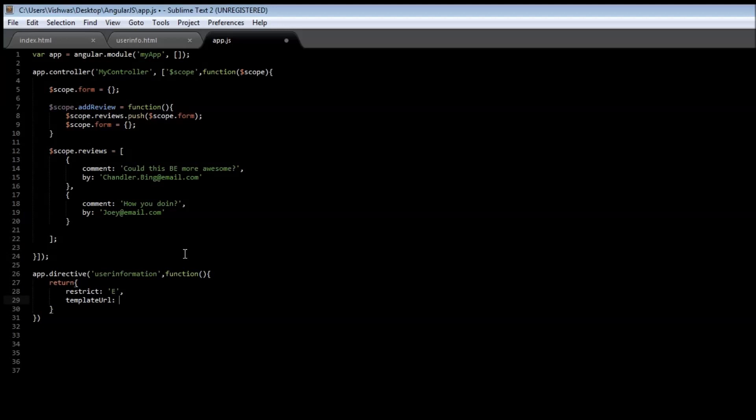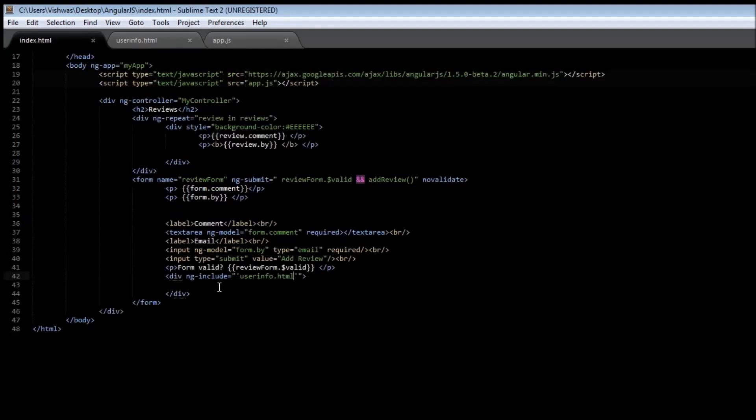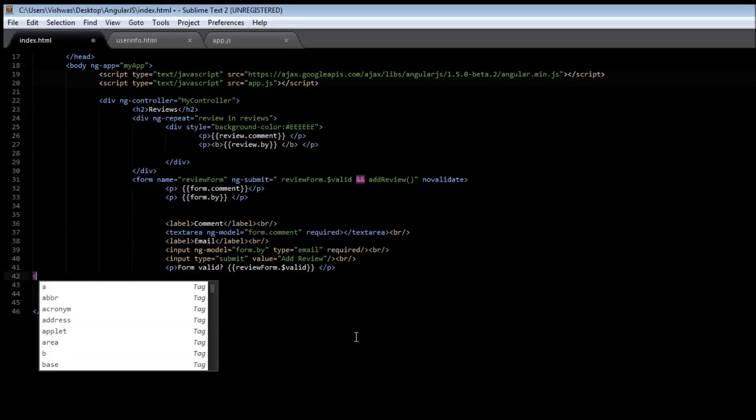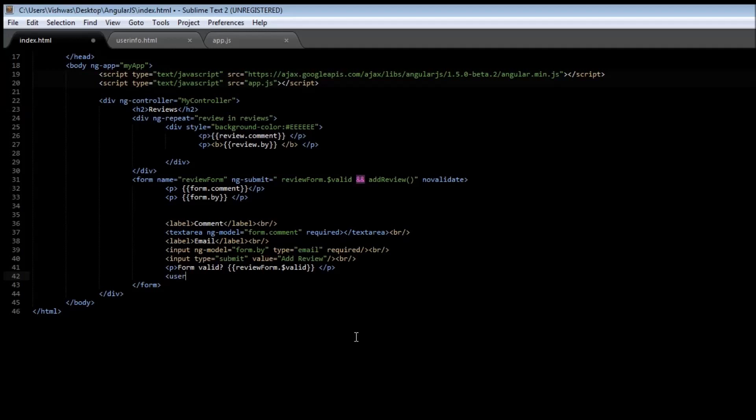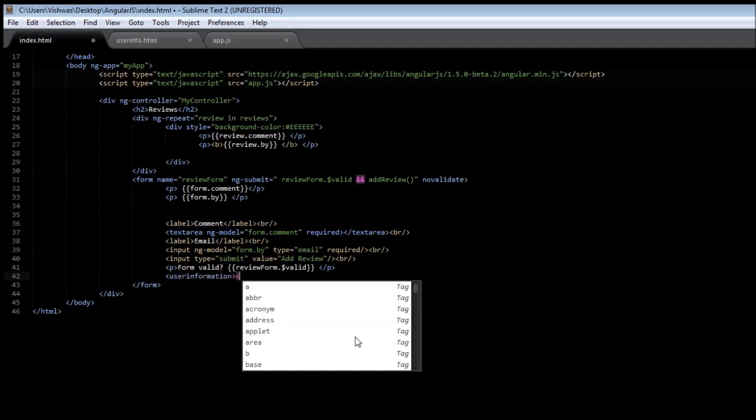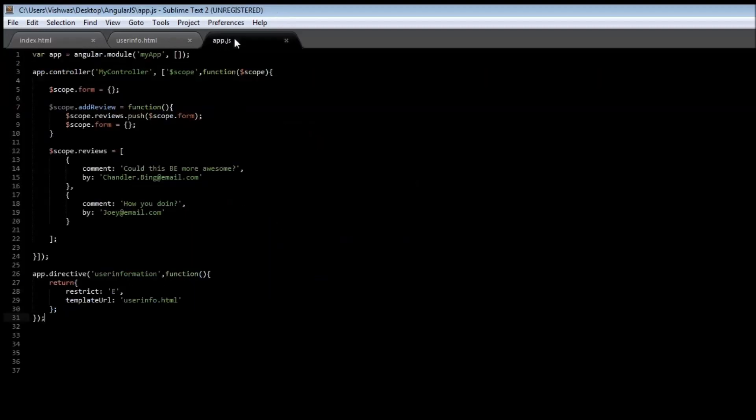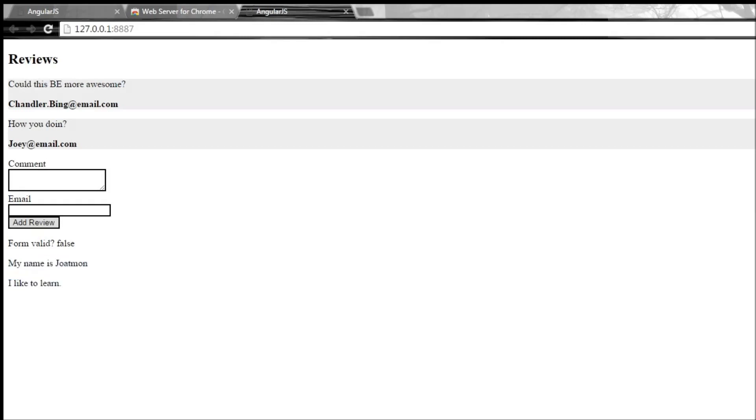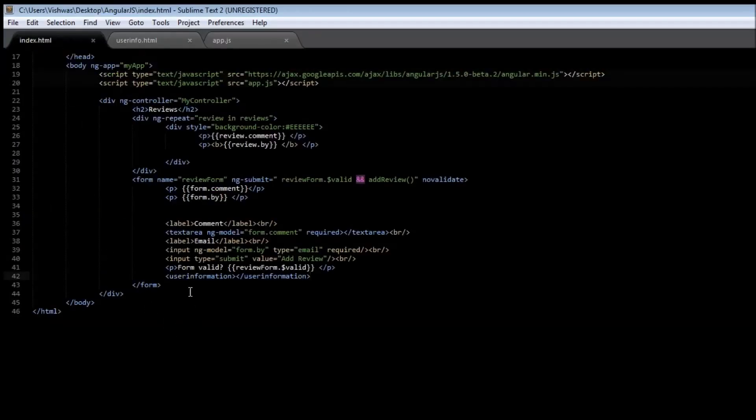specify a template URL. Now this tells where it needs to pick up the HTML file from, so the template URL is user-info.html. We put a semicolon. Go ahead and save this. Now in index.html, replace this div tag with user-information and again close it user-information. When you go ahead and save it, save your app.js, go back to your server, reload it, and you still have my name is Jotmon, I like to learn. So that's how you create a new HTML element. For example, we